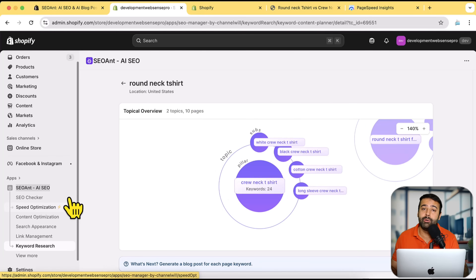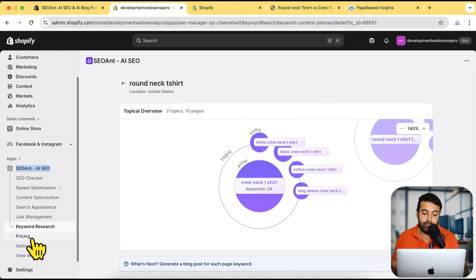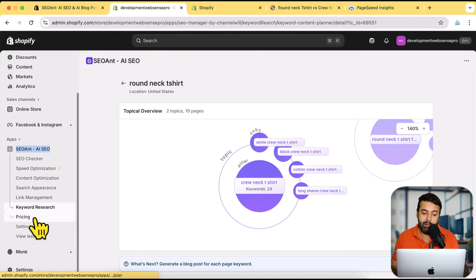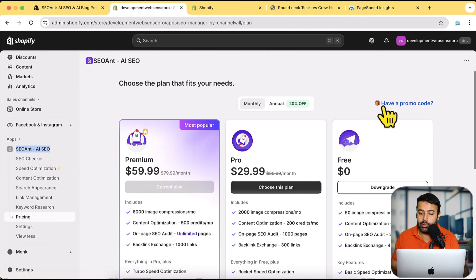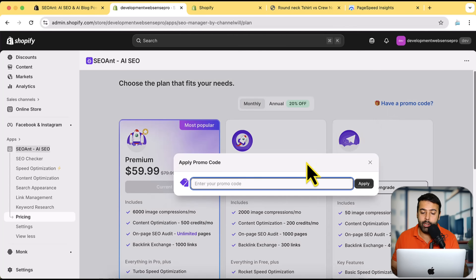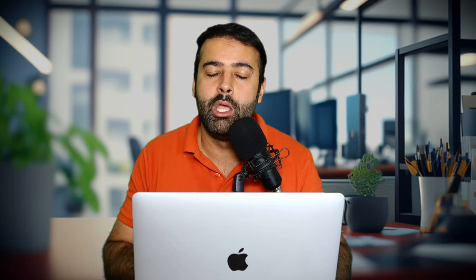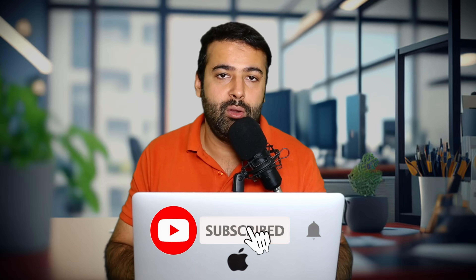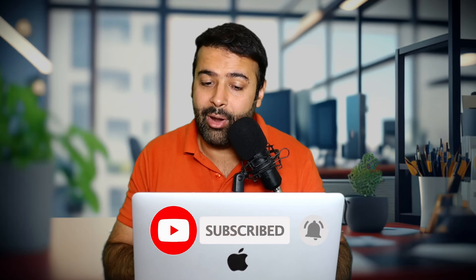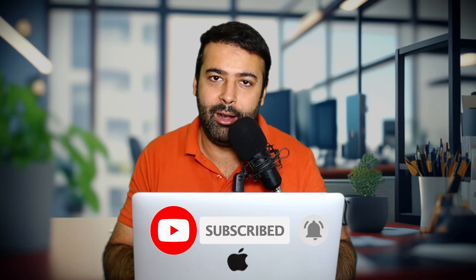Last but not least, here's how to get 50% off on this app. Click on 'View More', go to pricing, click 'Have a Promo Code', and enter the code 'websensepro' to get 50% off. Make sure to grab that discount, improve the SEO of your Shopify store, and try to rank and sell more. That's it for this video — until next time, have a great day!